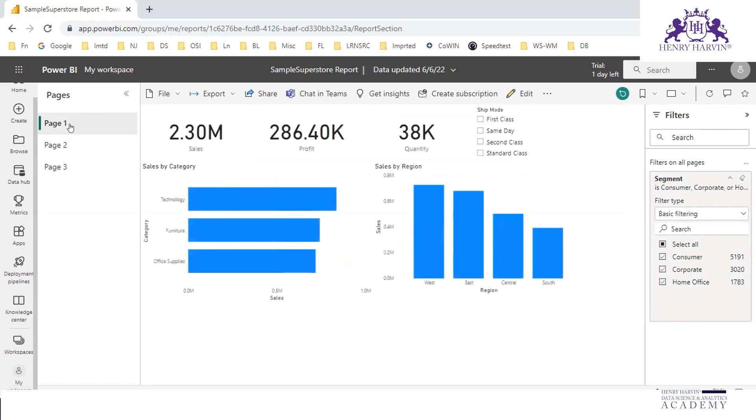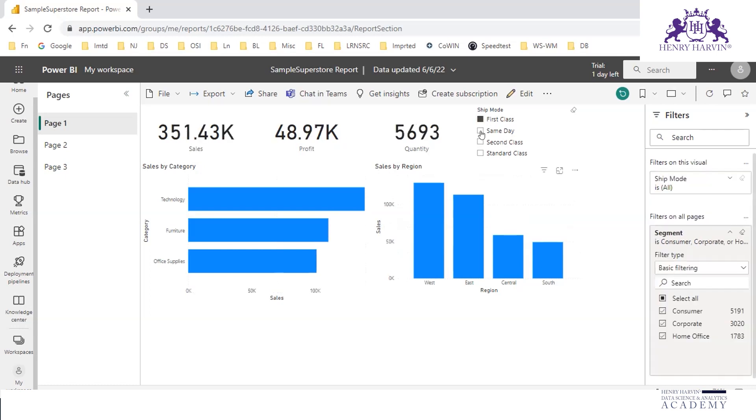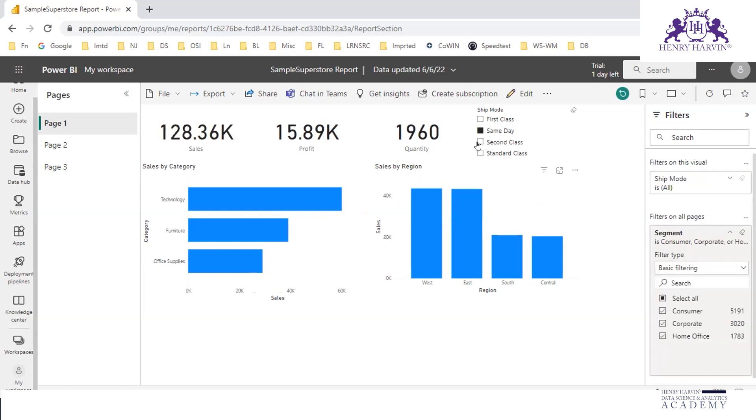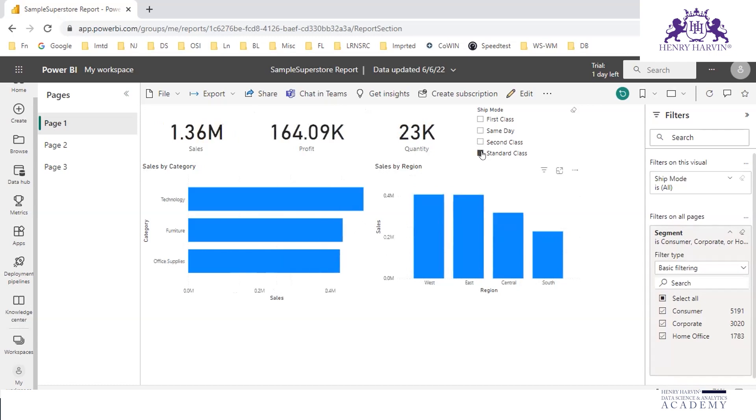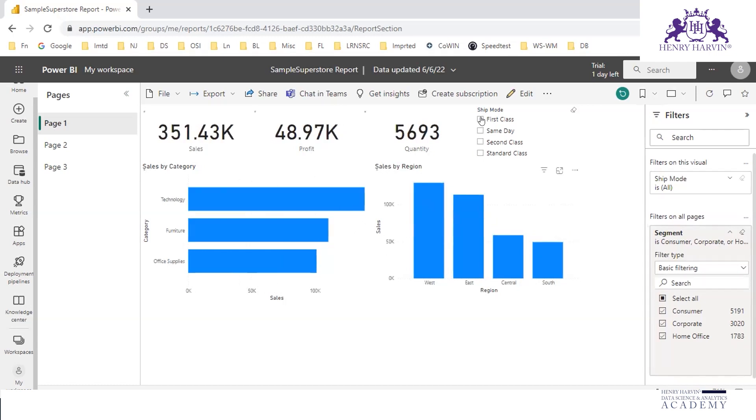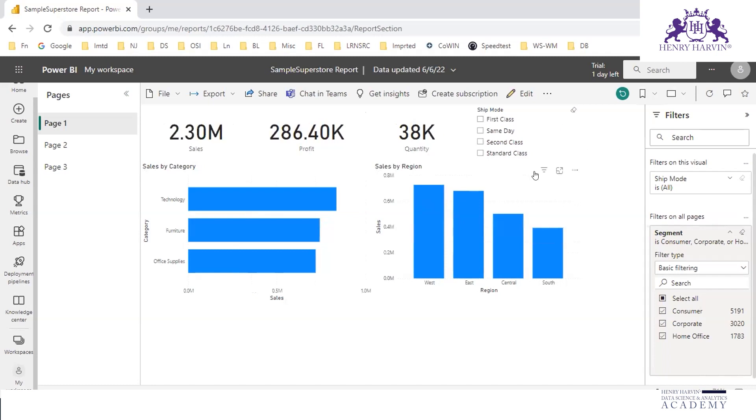The default view in Power BI Service for any report is read mode. You can also see here this is a slicer. Now are you able to see something like edit here? In order to edit this particular report, we can just click on this edit.